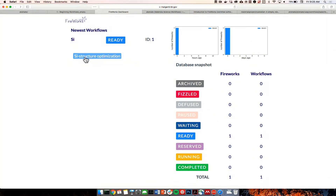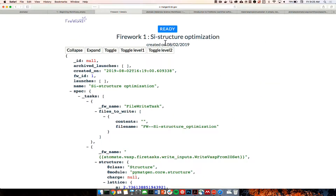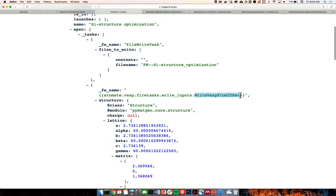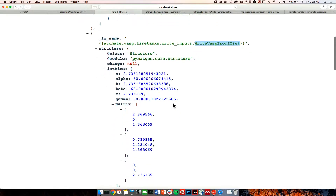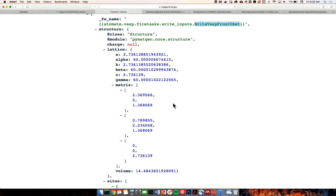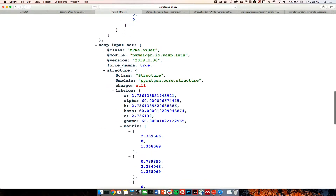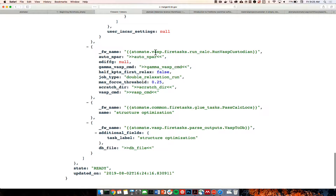Clicking specifically on the structure optimization firework — this blue element is a firework — we can see it's in a ready state, meaning it's ready to be run. More clearly we can see what this firework will do: first it writes a file containing information on this firework, then writes from the input set — the structure, the k-point file, the POTCAR file, and the INCAR file — then runs with these parameters, and finally passes calculations to the database.